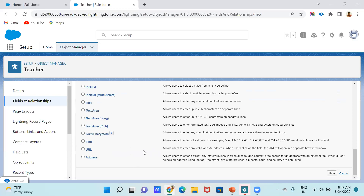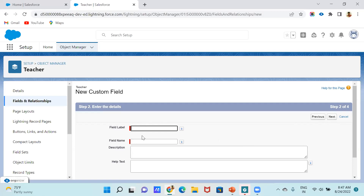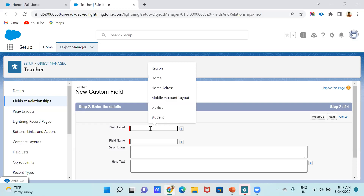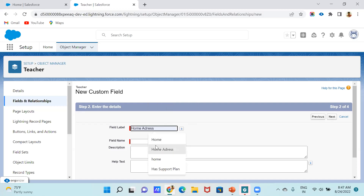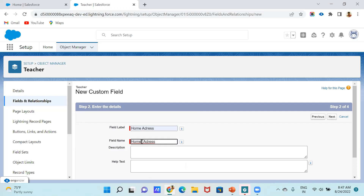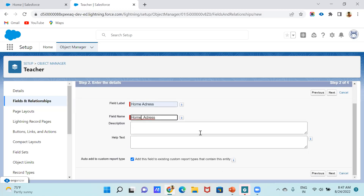Before Summer '22, we would not get this address field type. But right now we can see this address option. Just click on Next. Once you click Next, you have to fill in the field label, field name, description, and help text based on your requirement. Let me do that — I'll enter 'Home Address'.